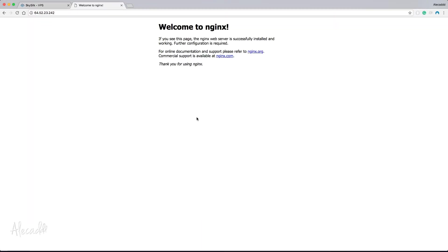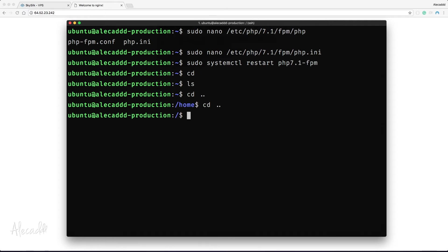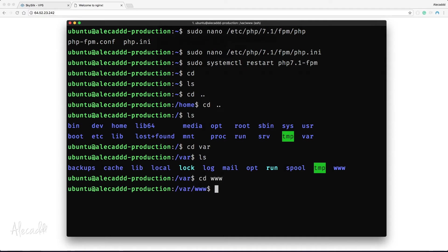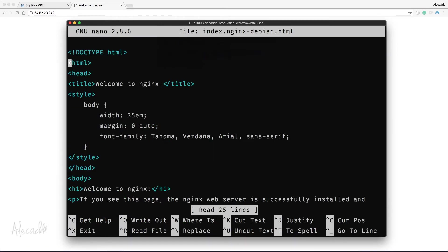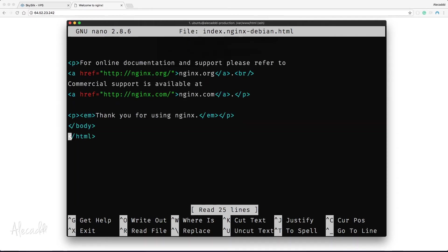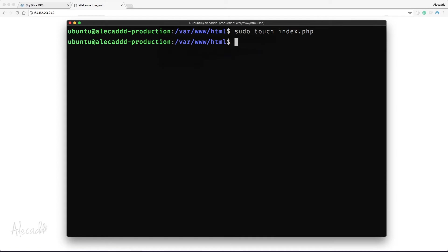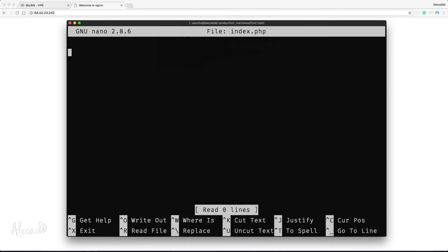Let's go back to the root directory by typing: cd ../.. — and then navigate to cd /var/www/html. List the files with ls — we can see index.nginx-debian.html, which is the index file shown when we access our server from the browser. Let's create a PHP file by typing: sudo touch index.php, and then edit it with: sudo nano index.php.